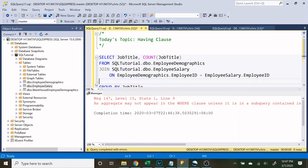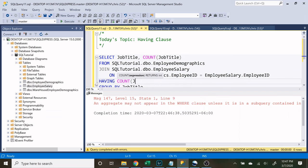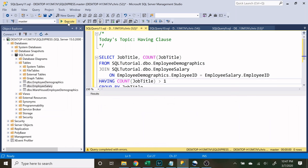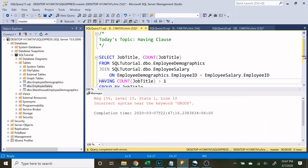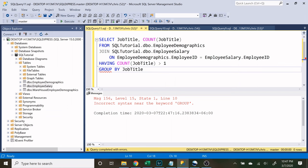So let's get rid of this and let's say having the count of job title greater than one. I did the same thing again and let's execute this, and we're still gonna get an error. Now why are we getting that error? The reason is because this having statement is completely dependent on the group by statement, because we are performing this after it has been aggregated.